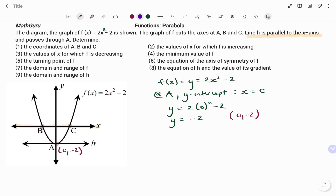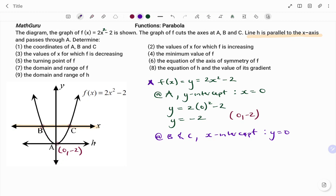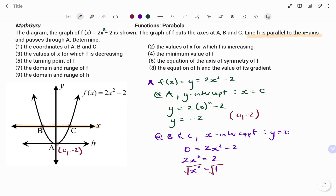For the second part of the question, we have at b and c — the x-intercept. X-intercept means where the line passes through the x-axis, and the value of y at that point is 0. So using the equation of the function, we're going to have y, which is 0, equals 2x squared minus 2. Making x the subject of the formula, we have 2x squared equals positive 2. I move the negative 2 to the other side. Dividing both sides by 2, we are left with x squared equals 1. And to find the value of x, we're going to find the square root of both sides. So x will be equal to plus or minus 1.